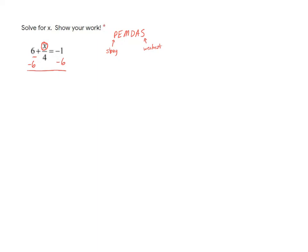And so over on the left-hand side, it's going to cancel out. And I'll be left with x over 4 equals negative 1 minus 6. So that would be negative 7.